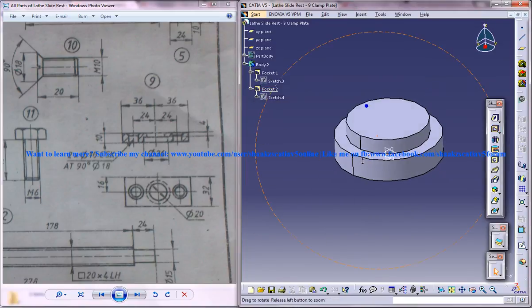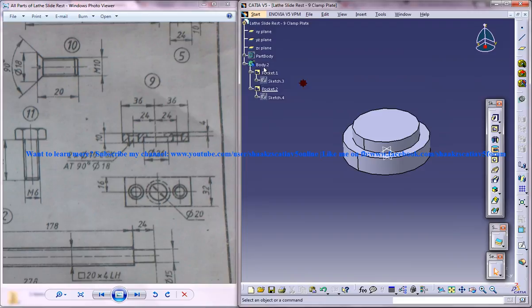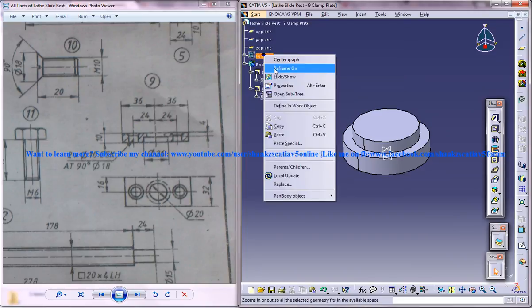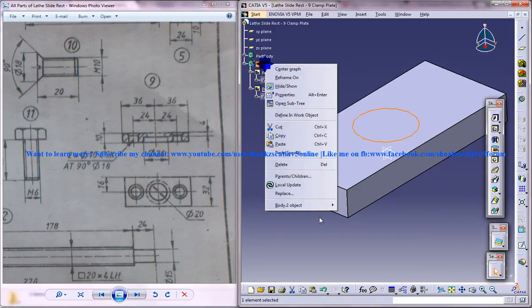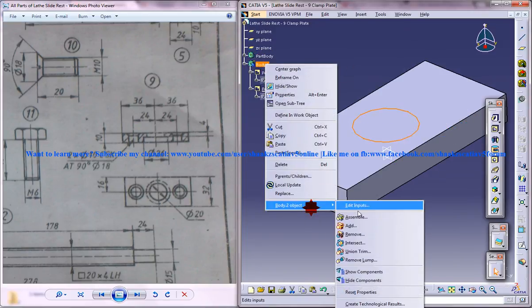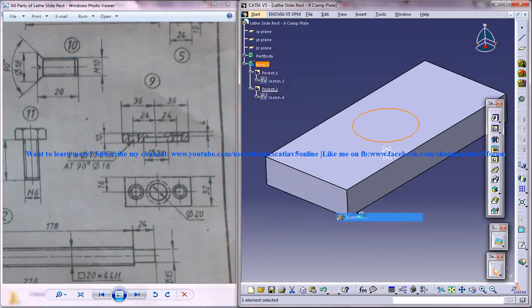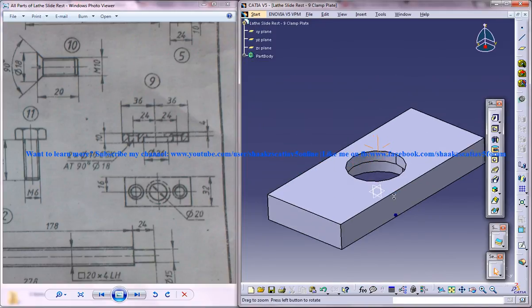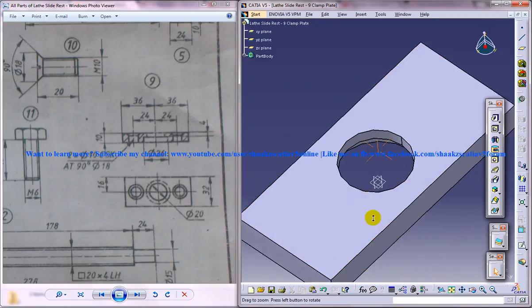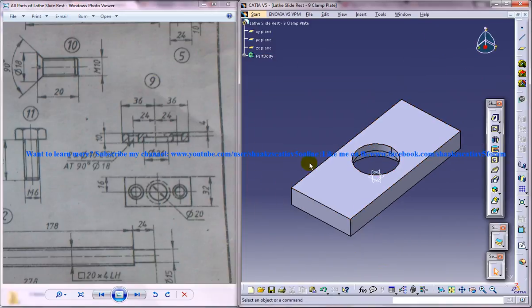Now hide this and select this body here, and go to Assemble. So we got that particular material being removed.